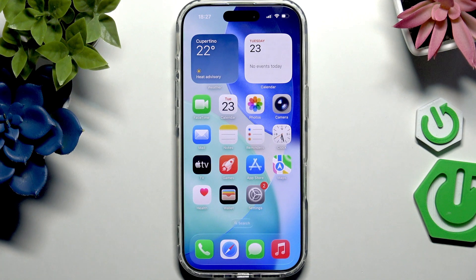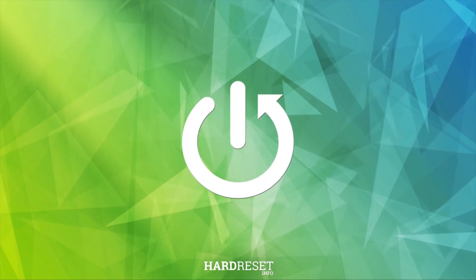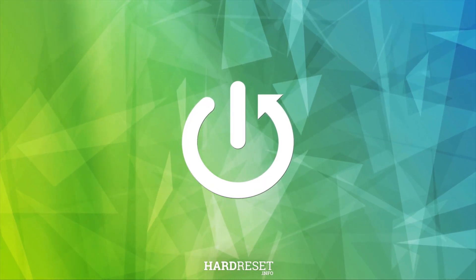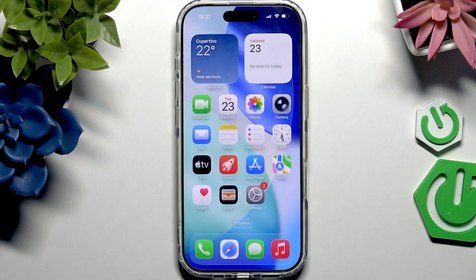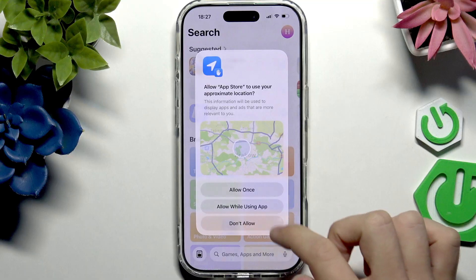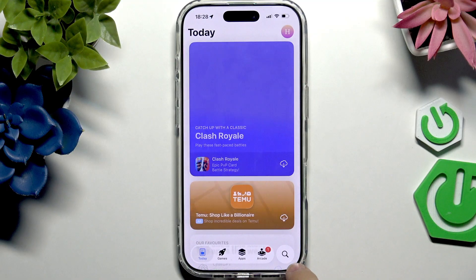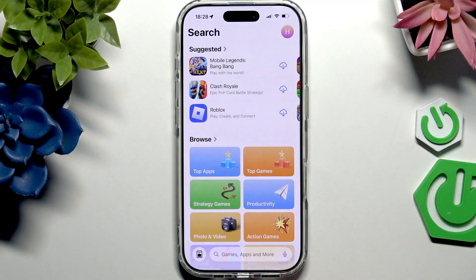Hello, in this video I'm going to show you how to install YouTube on your iPhone 17. To install YouTube on your iPhone 17, first go to the App Store, which is the place where you download apps. Then you'll have this search bar here.